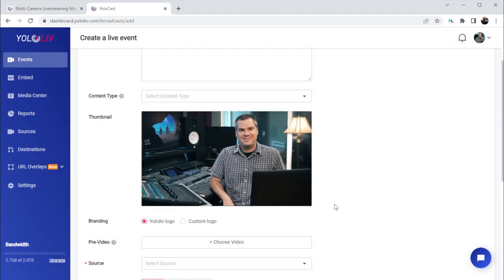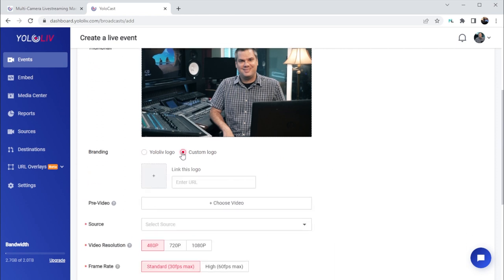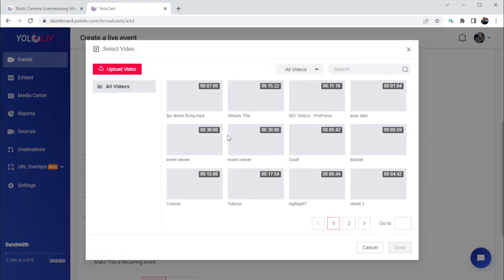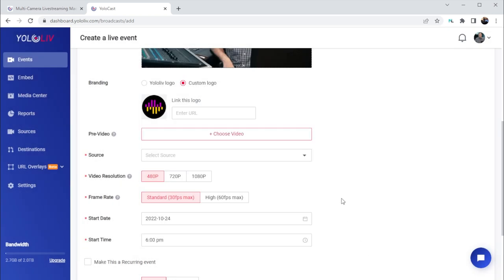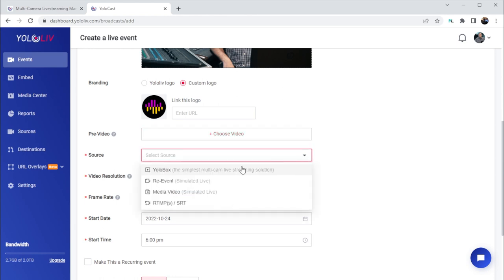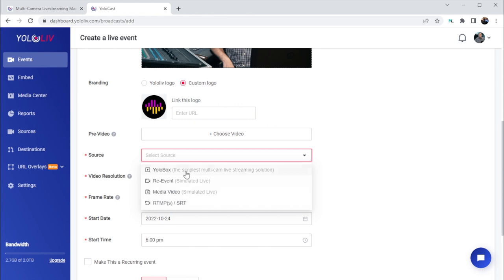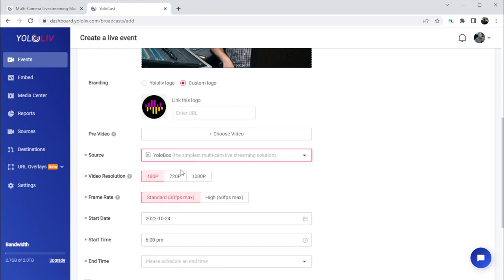Thumbnail — click choose image and we can choose an image that's been uploaded to the picture tab in the media center to use as our thumbnail. This will show up in the player before the live stream goes live. Branding — you can choose an image to use that will be displayed on some of the pages with your embedded player. Pre-video — if you want a video to loop in the player before your stream goes live, you can select a video from the media center. Maybe you have a promotional video for the stream or announcement slides you want viewers to see. Source — here's where we can select where our live streamed video will come from: the YoloBox, re-event for a previous stream, media video for a pre-produced upload, or an RTMP/SRT source like OBS.